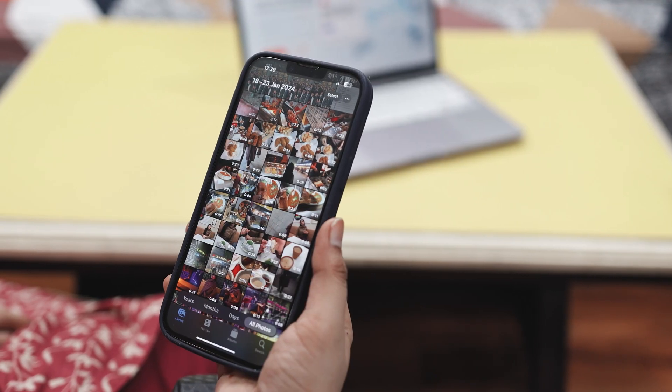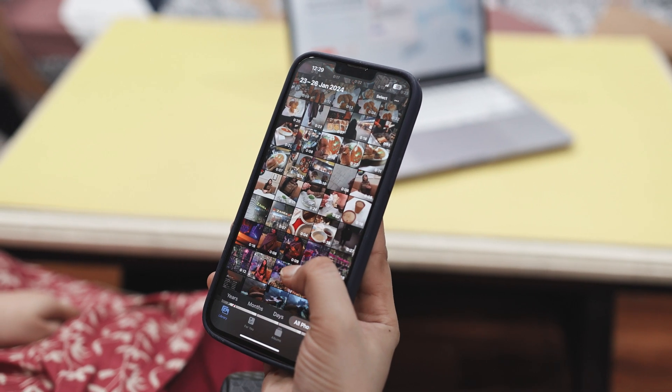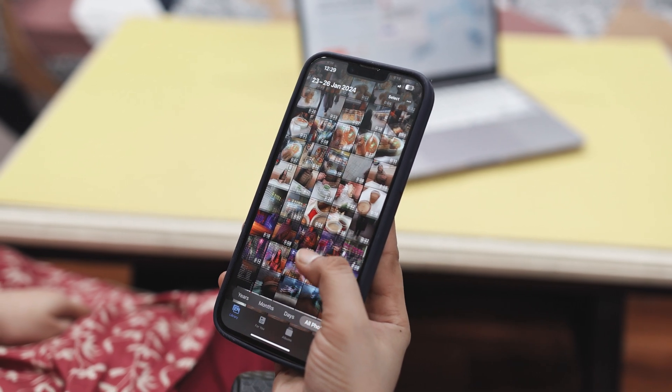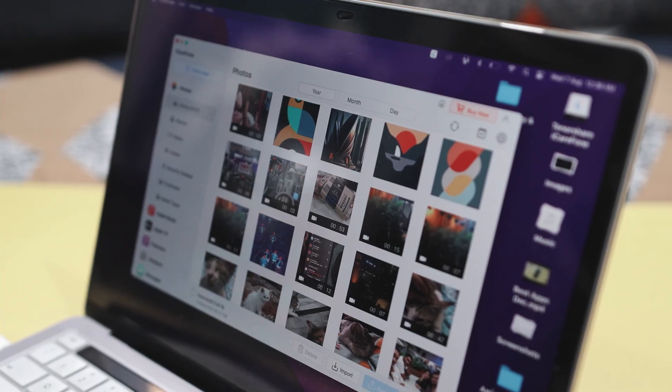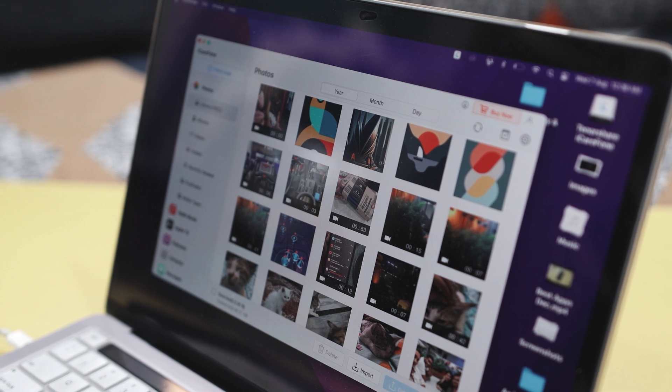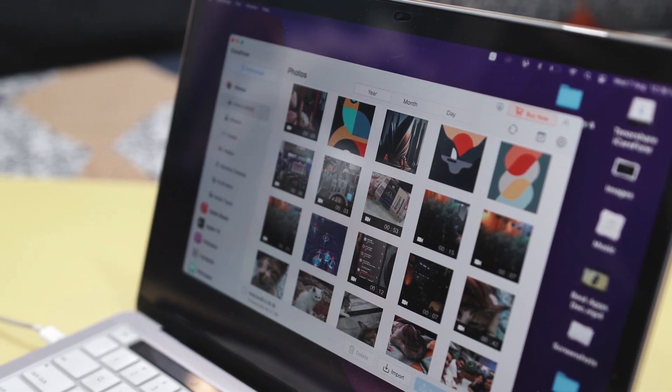In our digital lives, transferring data is something we do all the time — whether it's moving files between devices, backing up crucial data, or restoring it. Now we all know that transferring data from an iPhone can be tricky. So today we are going to tackle the common issue of moving your photos and videos from iPhone to your PC. I am also going to introduce you to a tool that makes this process incredibly easy, turning what used to be a hassle into something you can do in just a few clicks.